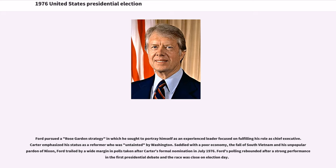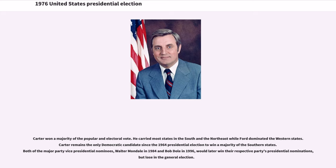Ford pursued a Rose Garden strategy in which he sought to portray himself as an experienced leader focused on fulfilling his role as chief executive. Carter emphasized his status as a reformer who was untainted by Washington. Saddled with a poor economy, the fall of South Vietnam, and his unpopular pardon of Nixon, Ford trailed by a wide margin in polls taken after Carter's formal nomination in July 1976. Ford's polling rebounded after a strong performance in the first presidential debate and the race was close on election day. Carter won a majority of the popular and electoral vote, carrying most states in the South and the Northeast while Ford dominated the Western states.